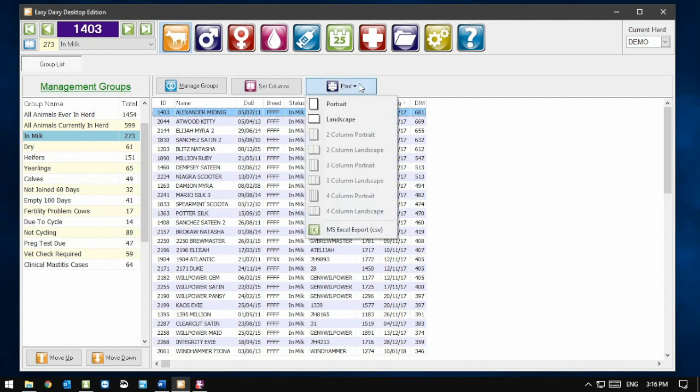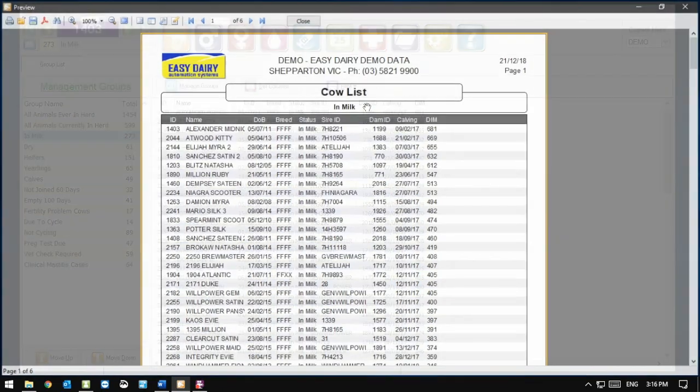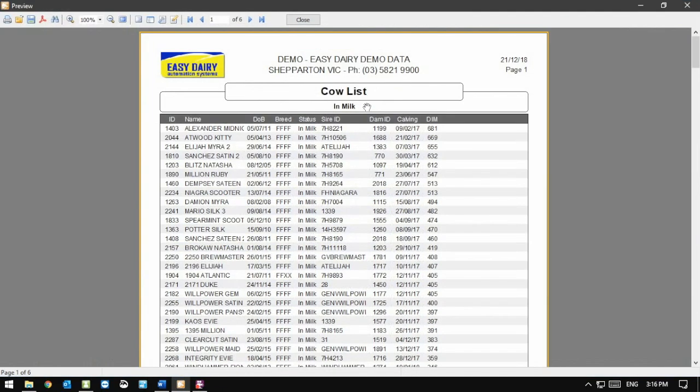Clicking on the Print button offers layout options depending on how many columns are selected and how wide they are. At the bottom of the list, you will also see the Export to Excel button. In this case, we are only offered portrait or landscape. I will select Portrait and the Print preview is displayed.